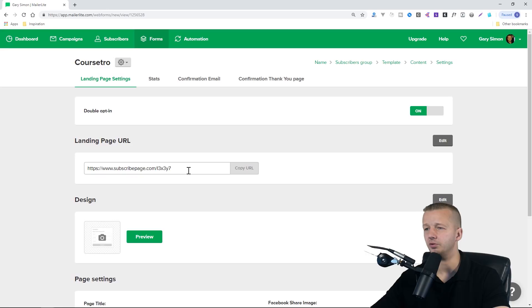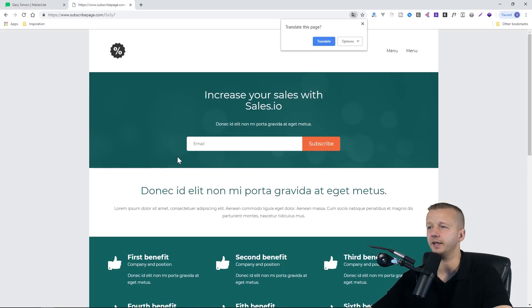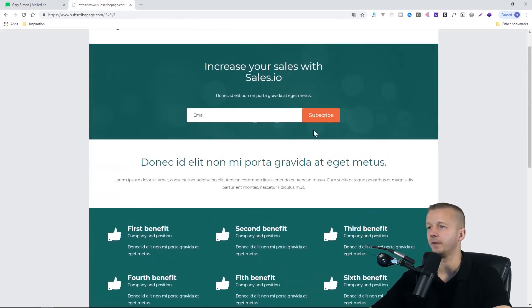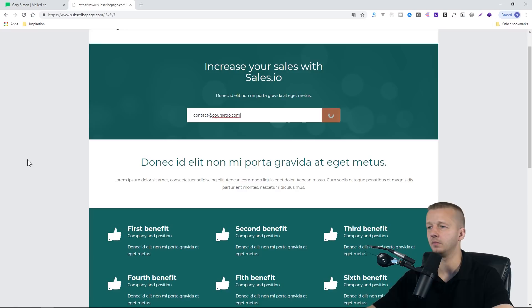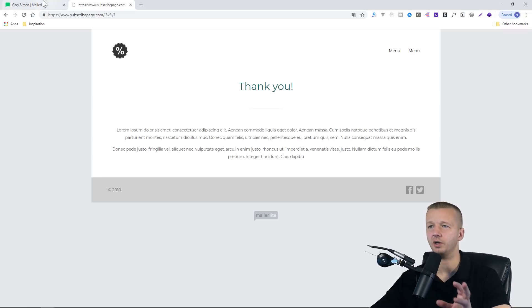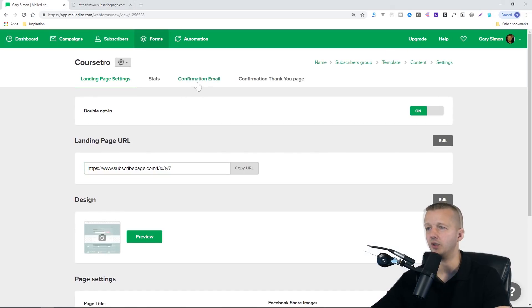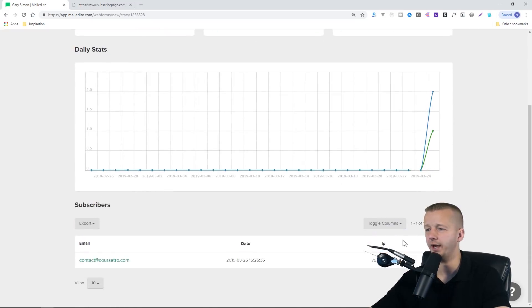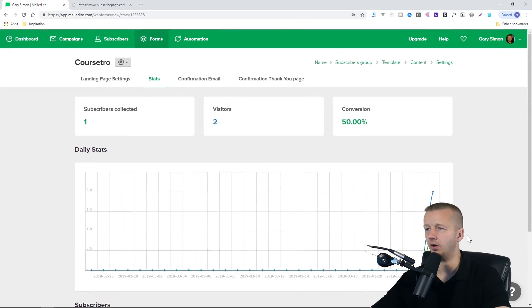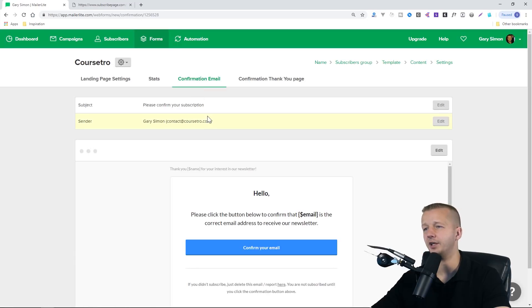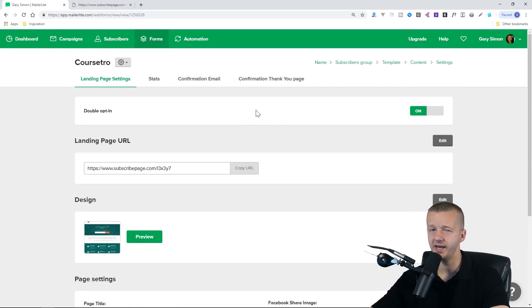And there we go. We now have this landing page URL which is currently live right here. Let's put in an email address. I'll put in contact@coursetro.com, and you'll see it's going to go to this thank you page with this lorem ipsum text. Of course, this is all customizable as well. If we go back here to stats, we'll see that it already, it's in basically real time, we have our information here about the user contact@coursetro.com and all of that good stuff.